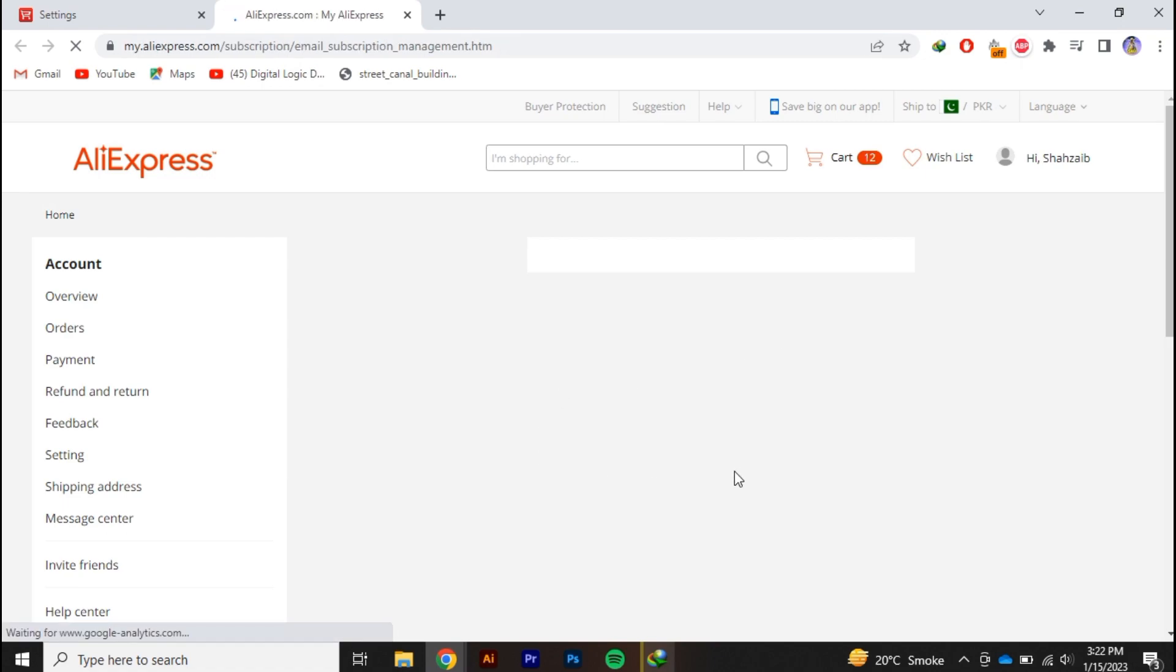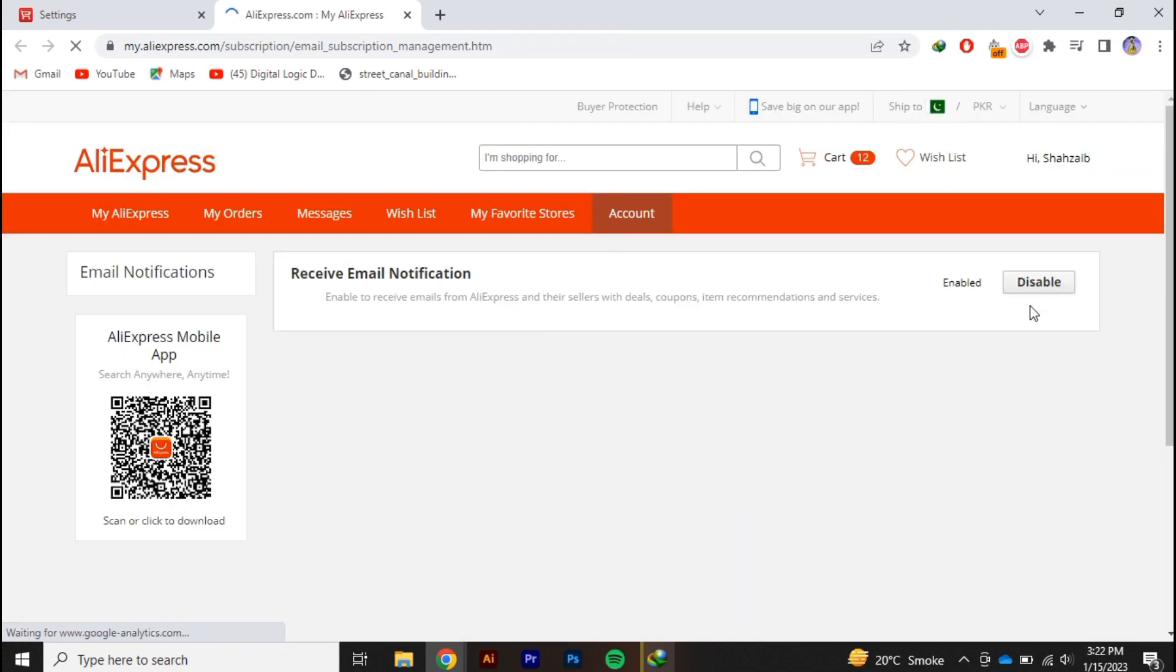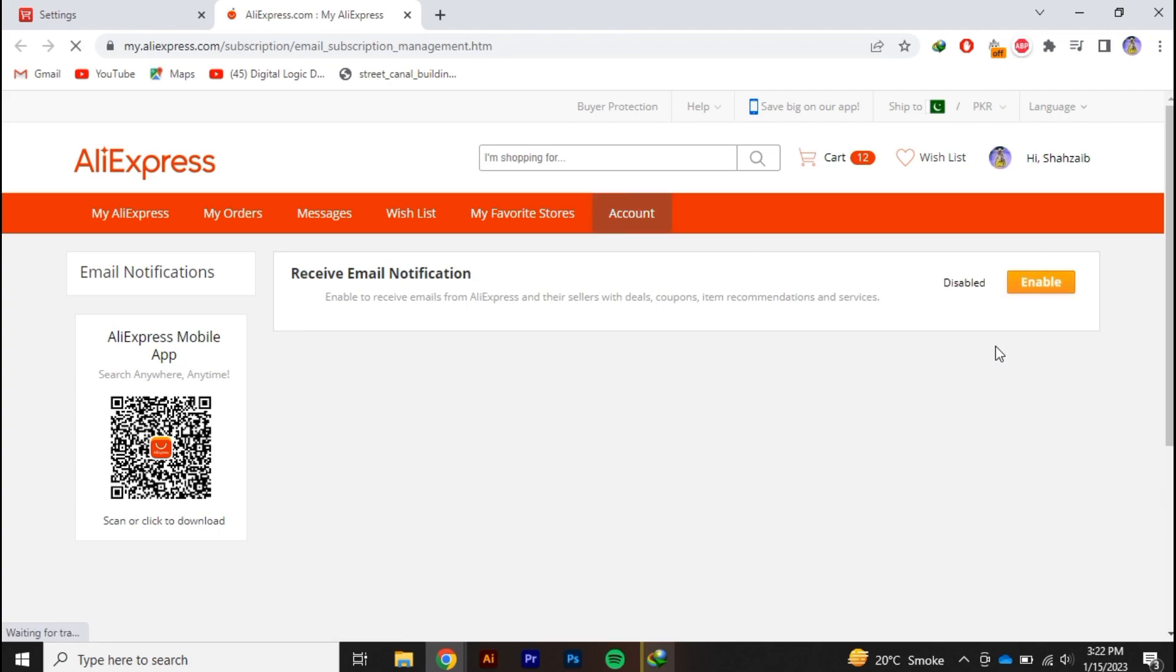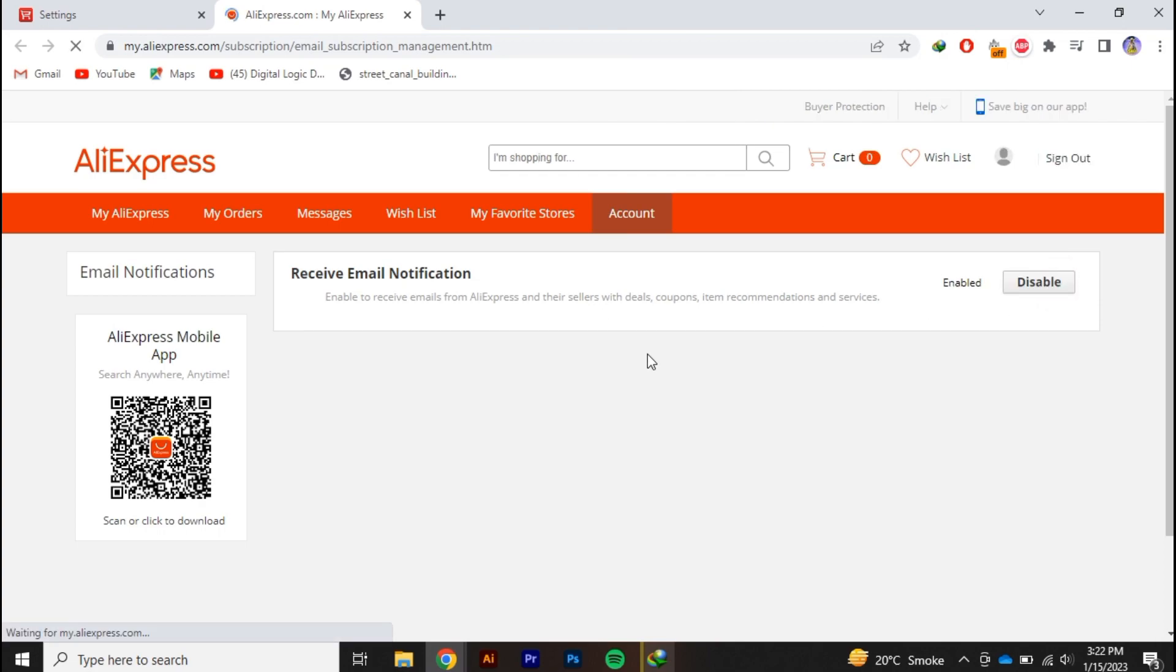Alright, so from here you can see now you can disable the email notifications of AliExpress. Just click on disable and the email goes blocked. And from now you cannot receive the emails from AliExpress. So that's all for today's video guys. Thank you so much for watching.